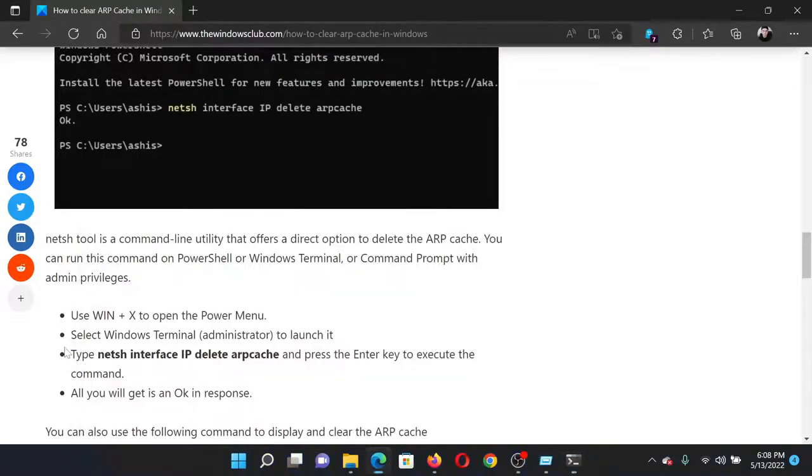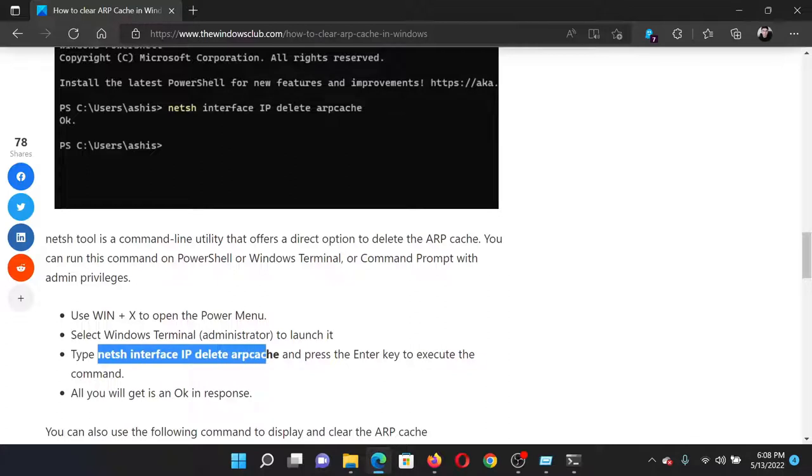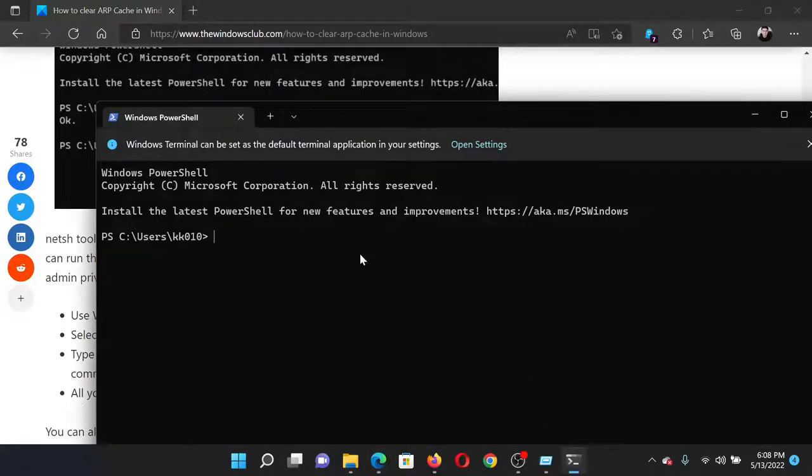the Windows Terminal. In Windows Terminal, simply copy the command mentioned in solution number two, paste it, and hit Enter. This will surely resolve the problem.